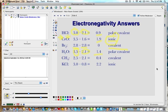Because the threshold is 1.5 and water's difference doesn't meet or exceed it, water is not ionic but it is still a polar covalent bond. For CH4, the difference is only 0.4, so it is a nonpolar covalent bond.